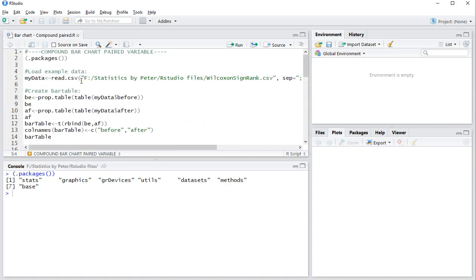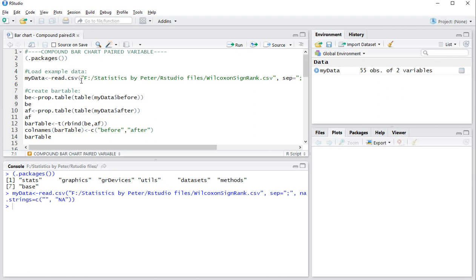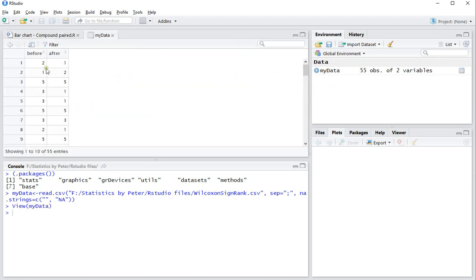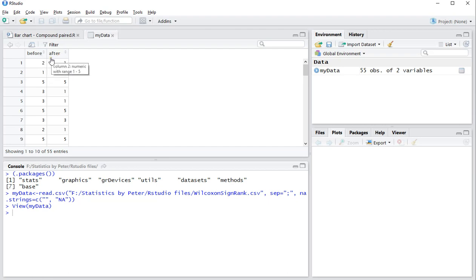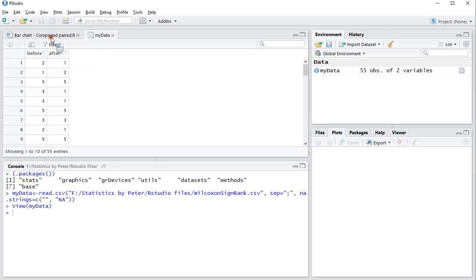I will need some data as an example, so I'm going to run this command to actually get some data in. As you can see I have two measurements all scaled on 1-5, before and after. So before seeing a commercial and after seeing a commercial for example.